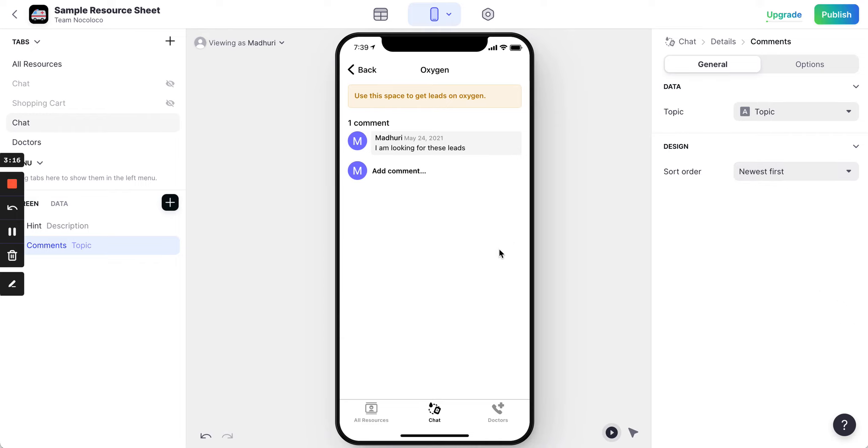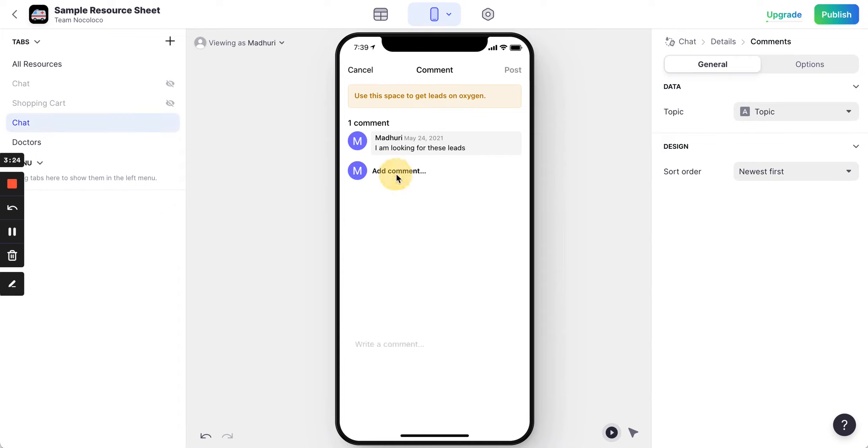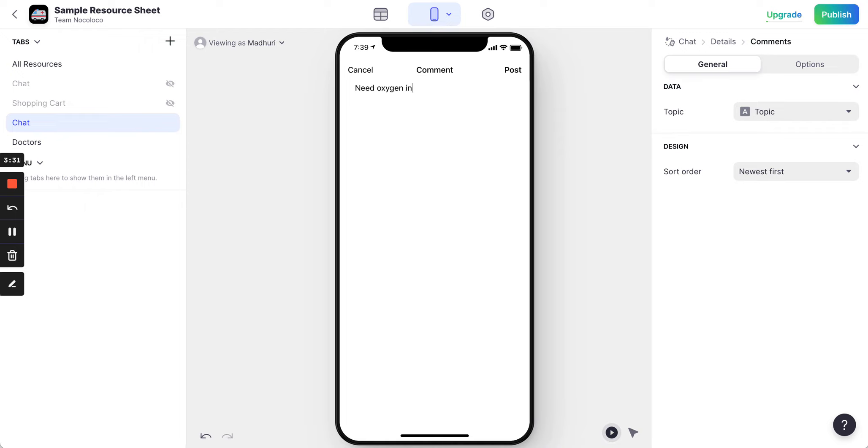This is the fastest way you can enable people to talk to each other and still get leads based on this information. So let's see how this works. So I'm going to say click to add comment. I'm going to say move oxygen in oxygen.